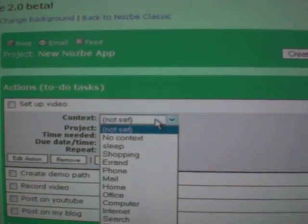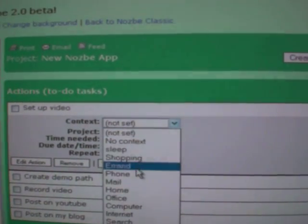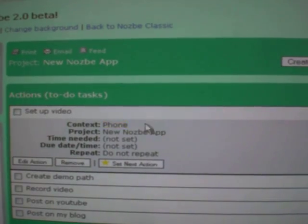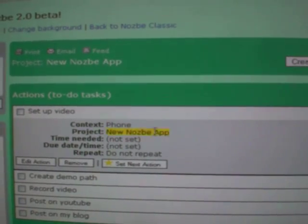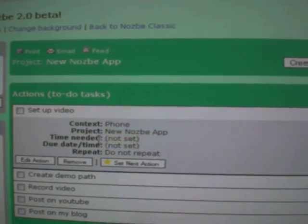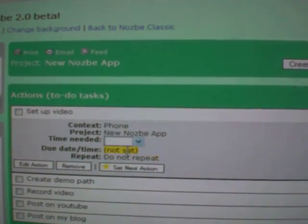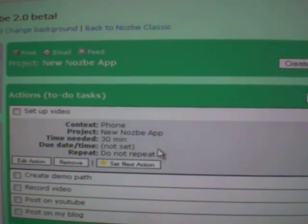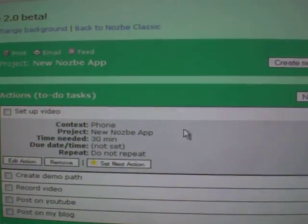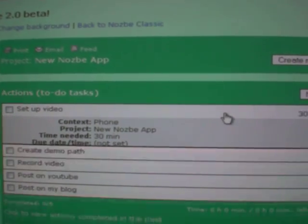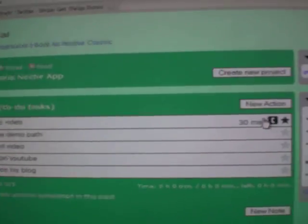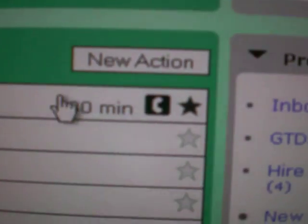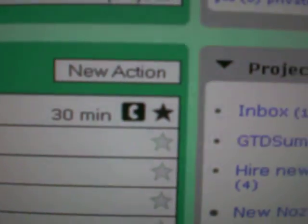Just click on this, change the context to phone, automatically it's there. When you change, for example, 10 minutes to 30 minutes, automatically there. And when you click back, you can see the information here on this side.